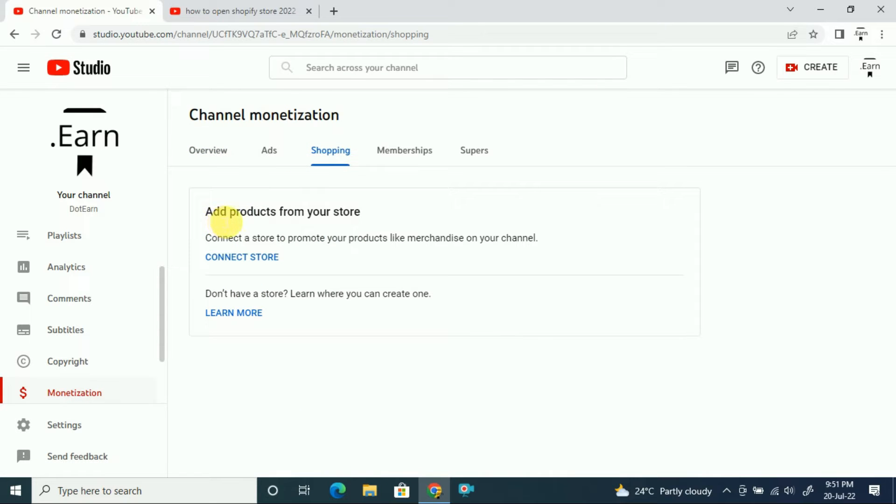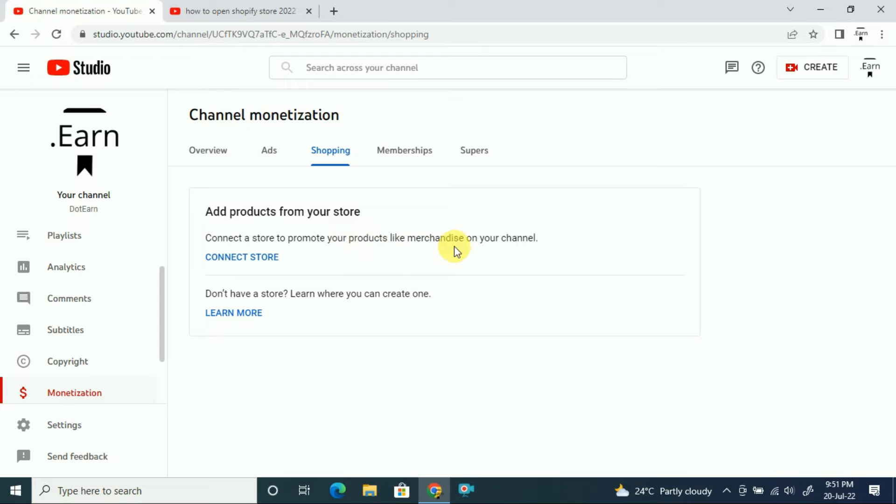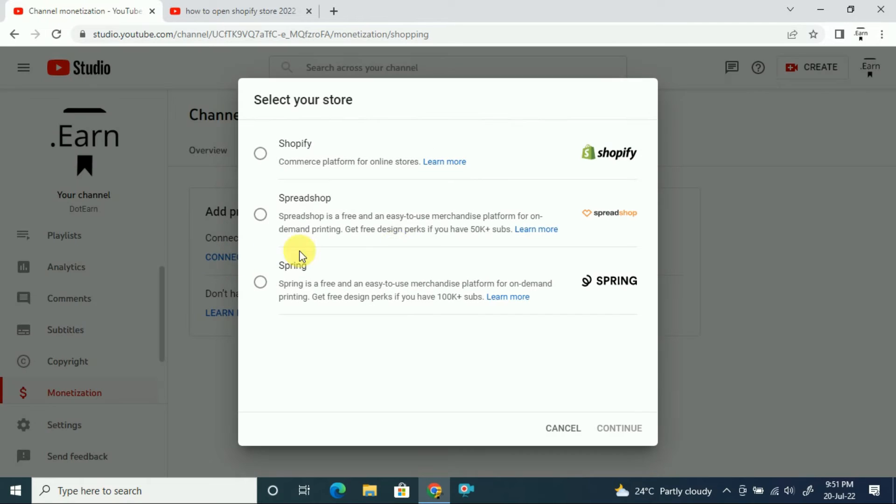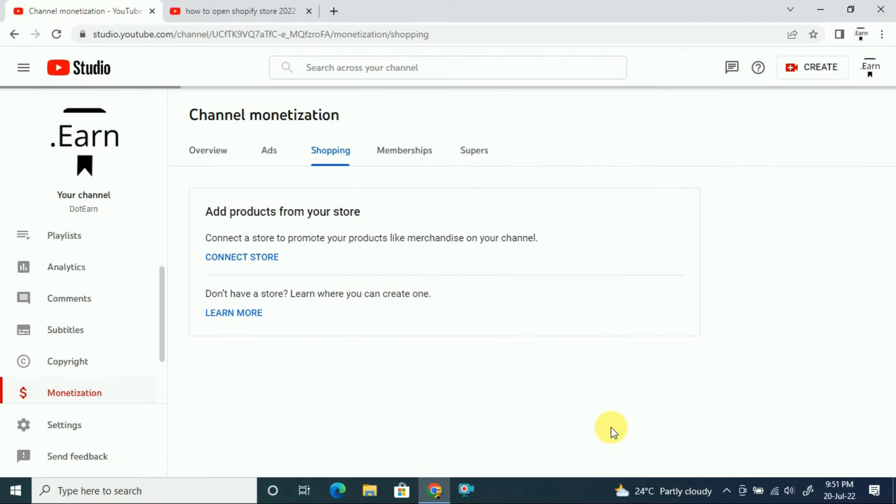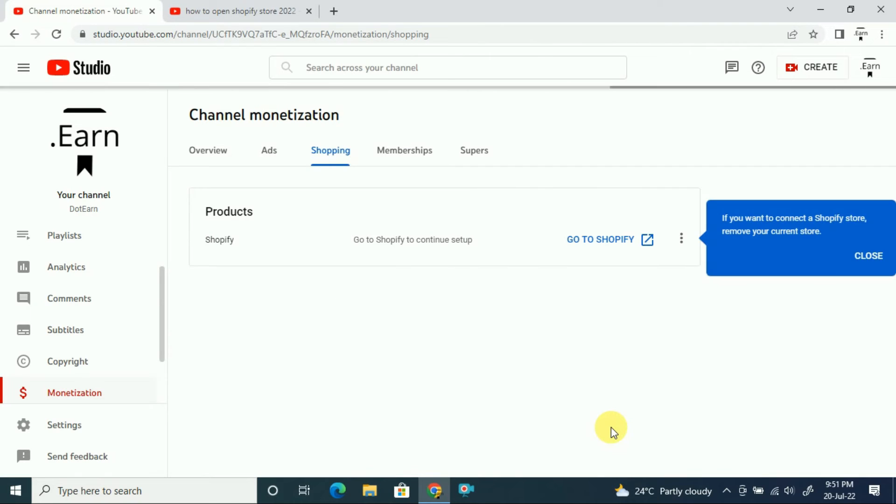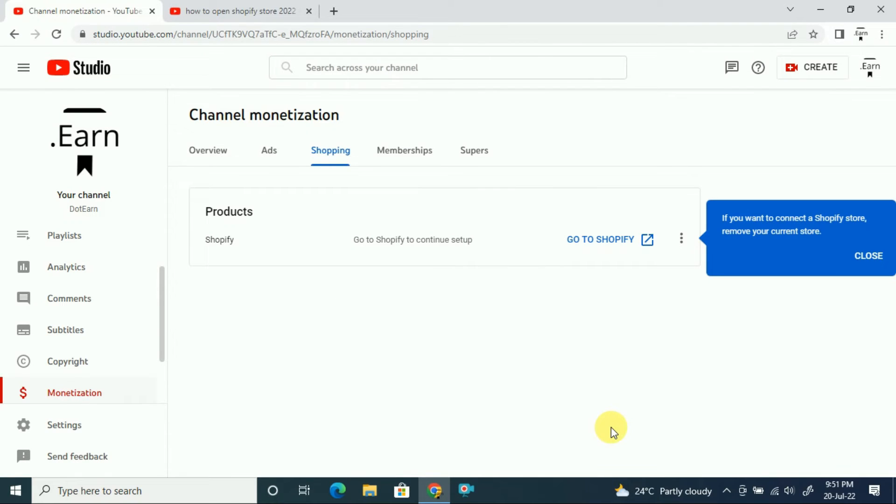You can see 'Add products from your store.' For this, you must have a store on Shopify. You can see here 'Connect a store to promote your products like merchandise on your channel.' Click connect store, select Shopify, and click continue. After clicking continue, you'll go to Shopify, so you must have a Shopify store.